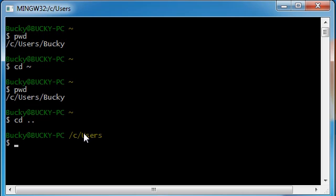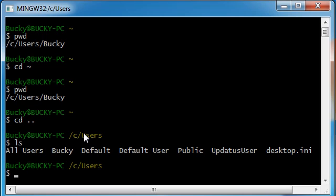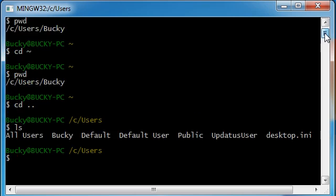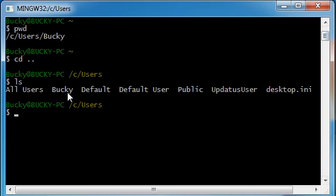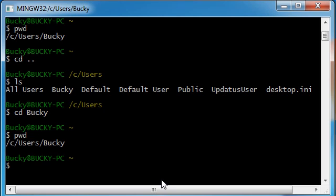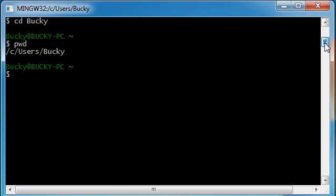So right now we're in C users. Where are all the folders that we can hop to? Well, if you type l s and hit enter, that lists all of the folders. So all users Bucky, default, these are all of the folders. So let's go ahead and go back in Bucky, so cd Bucky.